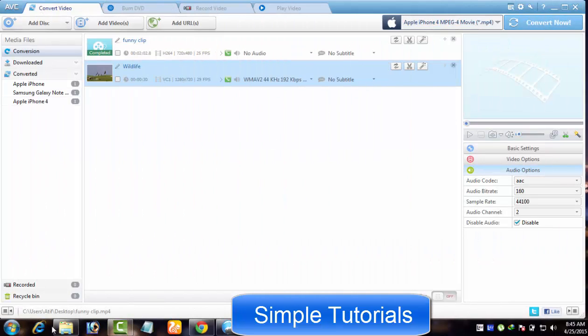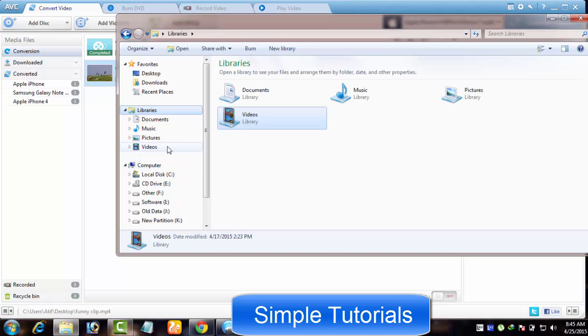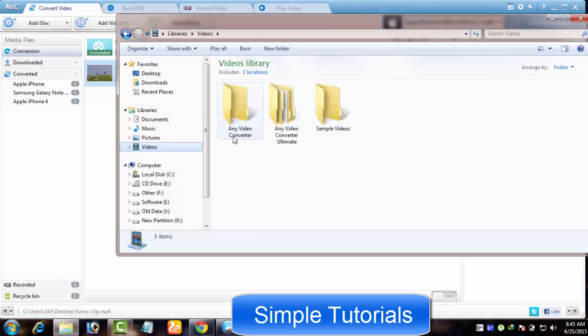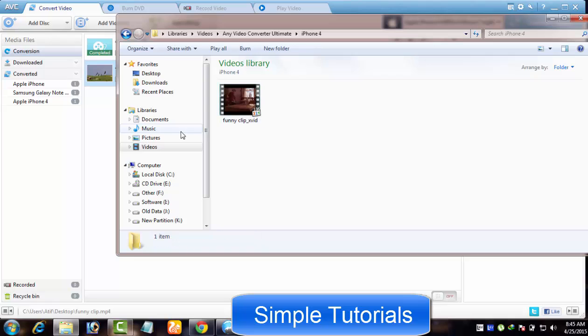As far as output folder in Any Video Converter is concerned, output folder is set to My Video by default, but you are allowed to change the output folder in Any Video Converter.